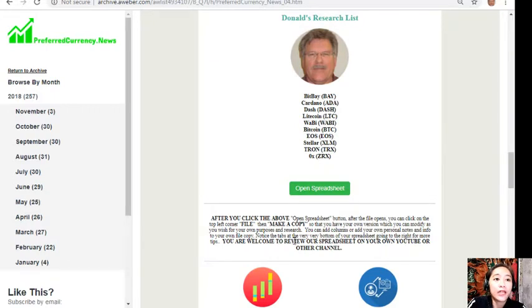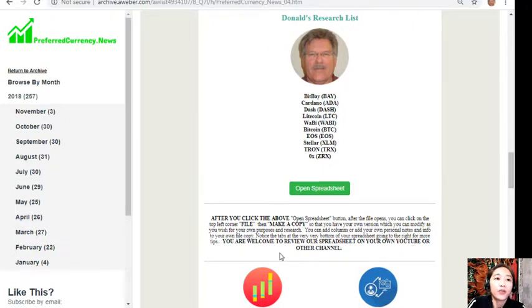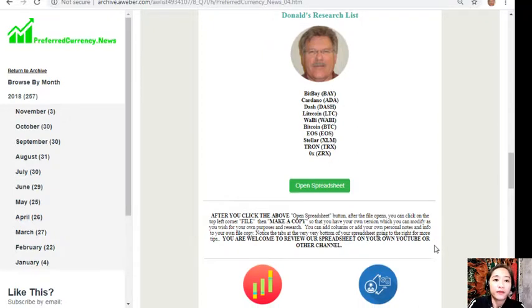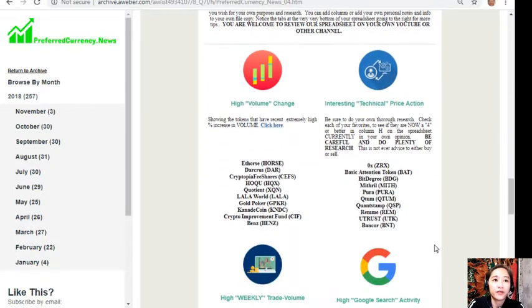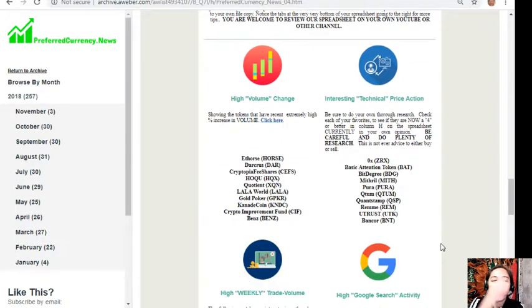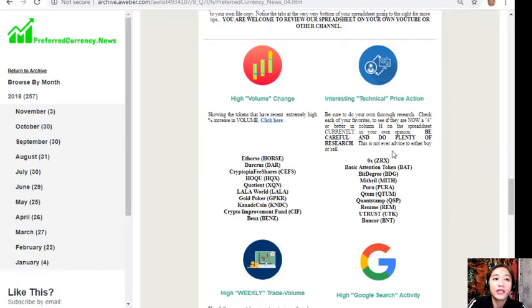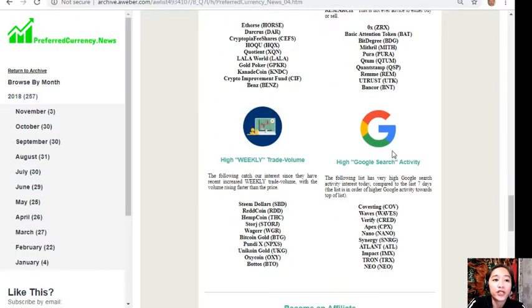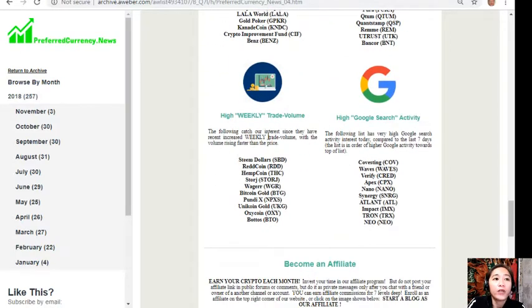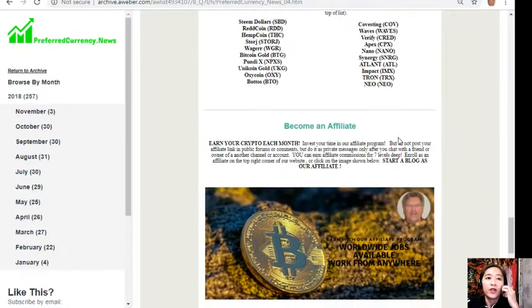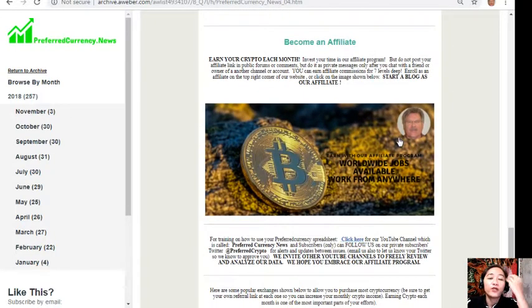Notice that the tabs at the very bottom of your spreadsheet go into the right for more tips. You're welcome to review our spreadsheet on your own or on our other YouTube channel. On each issue will show you a list of coins that has the most high volume change, interesting technical price action, high weekly trade volume, and high Google search activity.